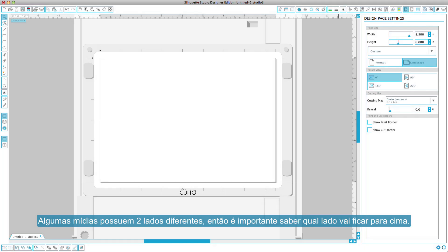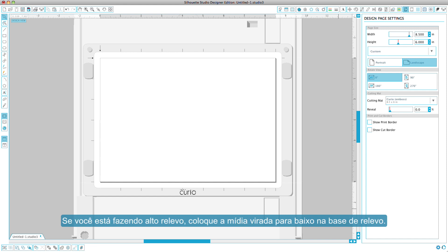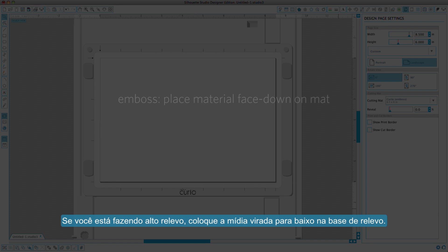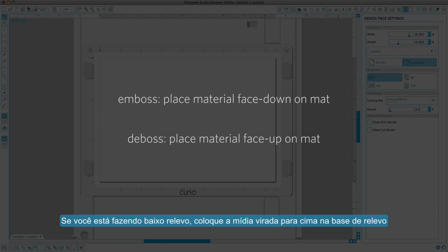Some materials have different sides so it's important to know which side should be facing up. If you are embossing, place your material face down on the embossing mat. If you are debossing, place your material face up on the embossing mat.